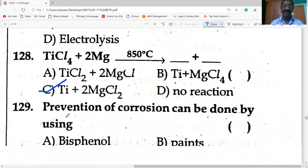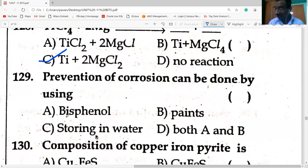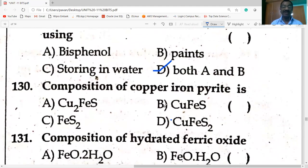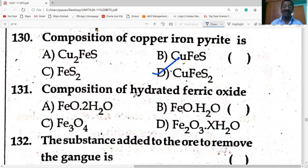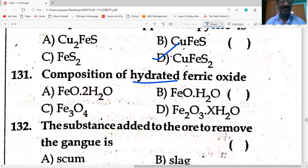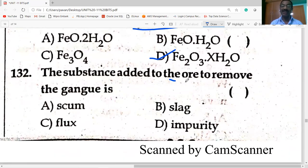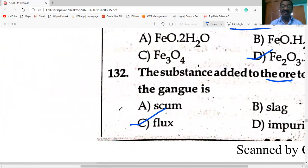Prevention of corrosion can be done by bisphenol paints or storing in water — both A and B are correct. Composition of copper iron pyrite (chalcopyrite) is CuFeS₂. Hydrated ferric oxide (Fe₂O₃·xH₂O) — this is the formula of rust. The substance added to the ore to remove the gangue is flux.